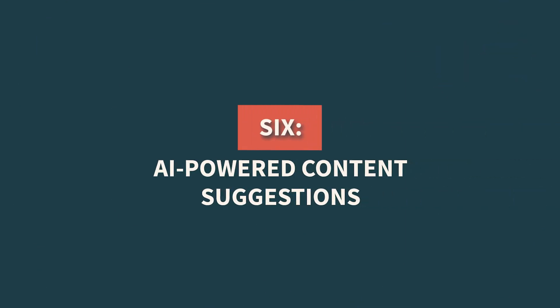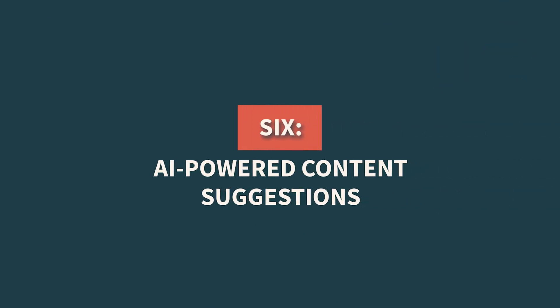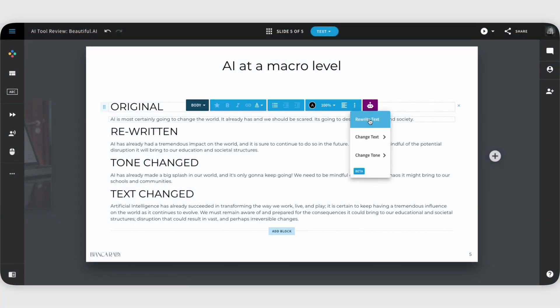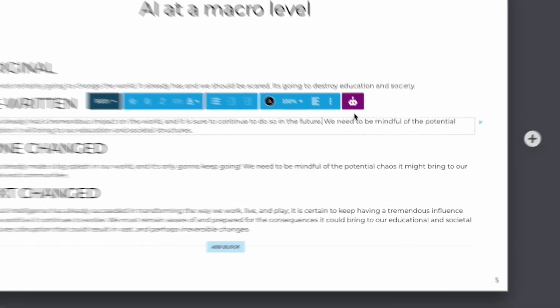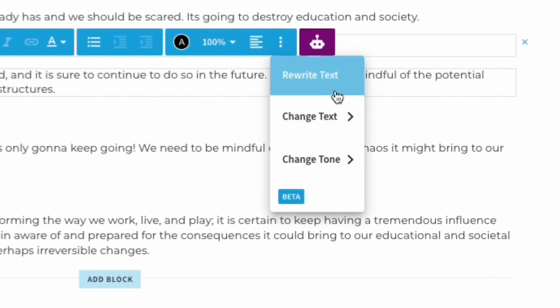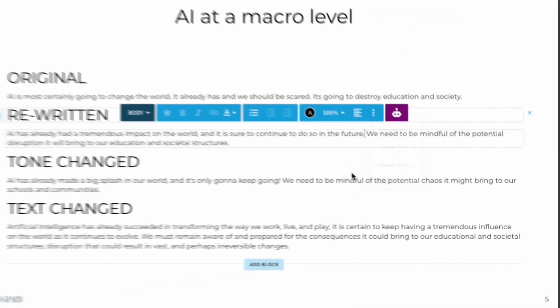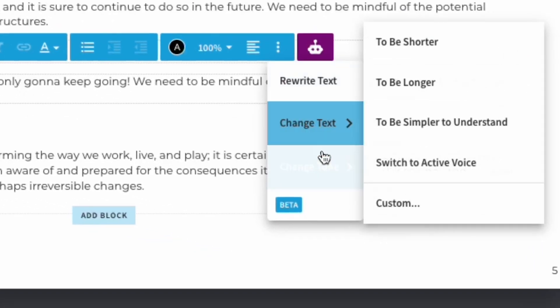So where is the AI bit, I hear you ask? To be fair, it is a small component, but a unique one. Number six, AI-powered content suggestions. The platform uses artificial intelligence to analyze the content of the presentation and provides suggestions for improving the messaging and flow. It can recommend ways to enhance clarity, coherence, and impact, helping to create more effective presentations.